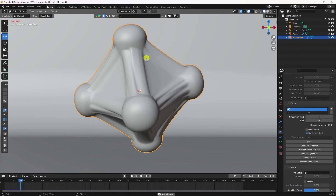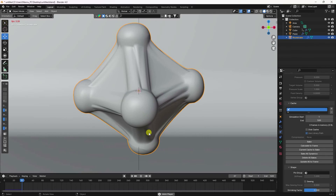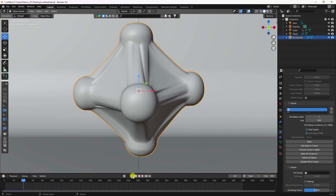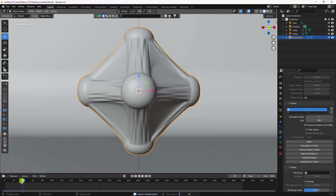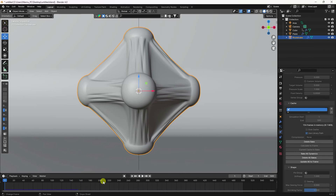Before baking, preview the final result — it's a really cool stretchy effect. Start baking the cloth simulation. It takes a little time to complete.